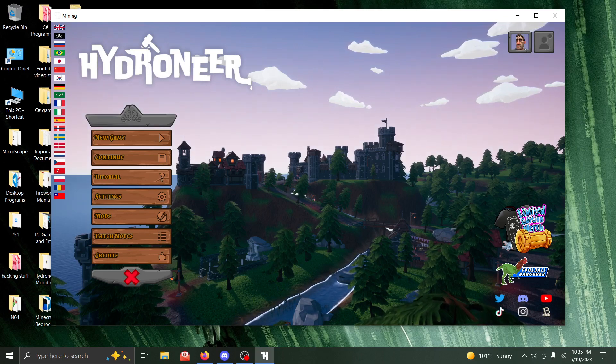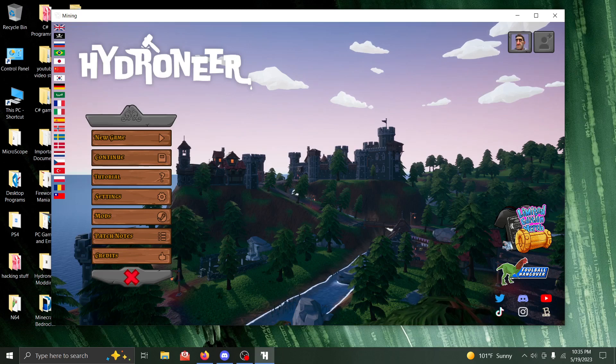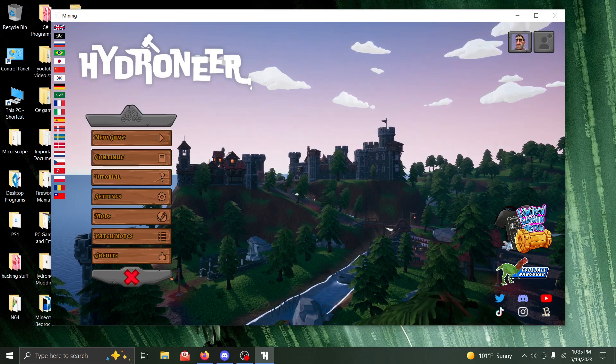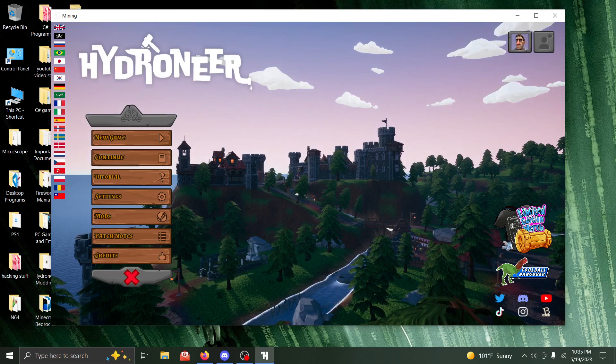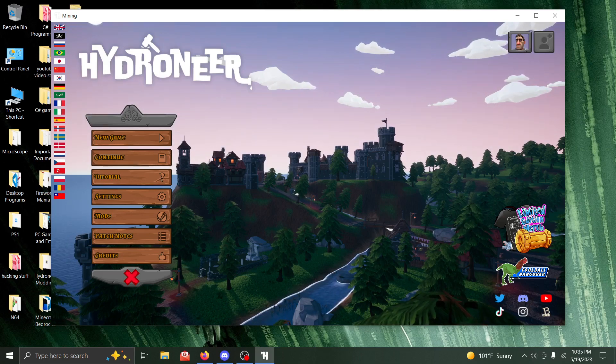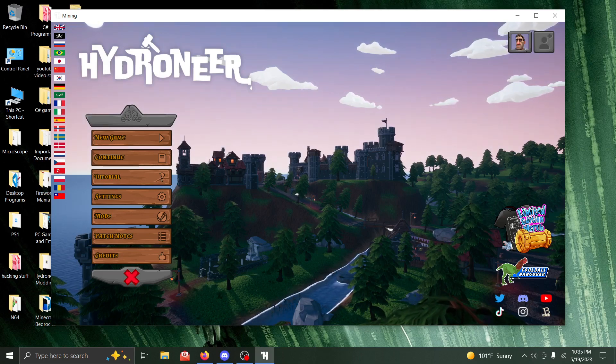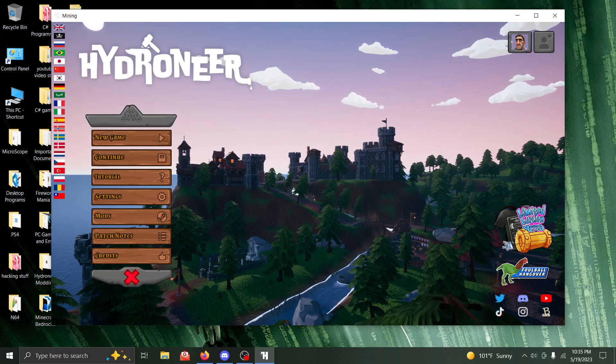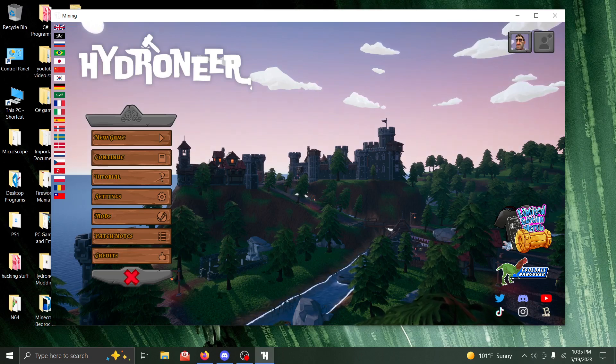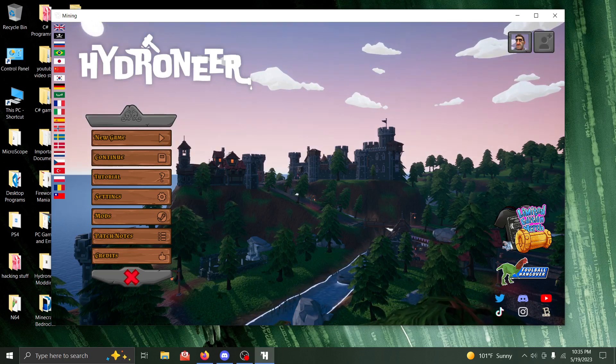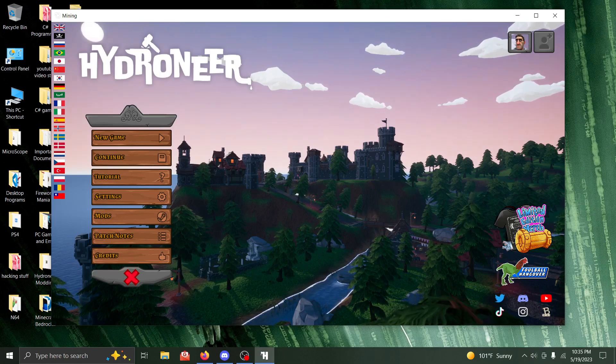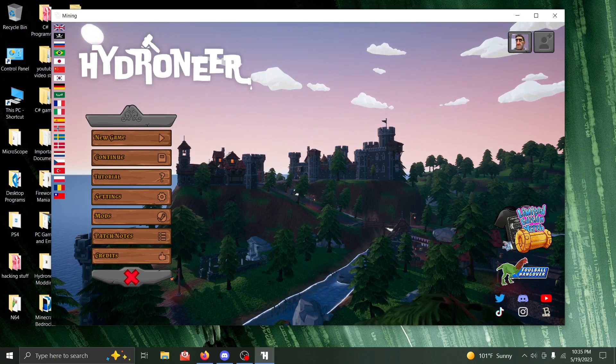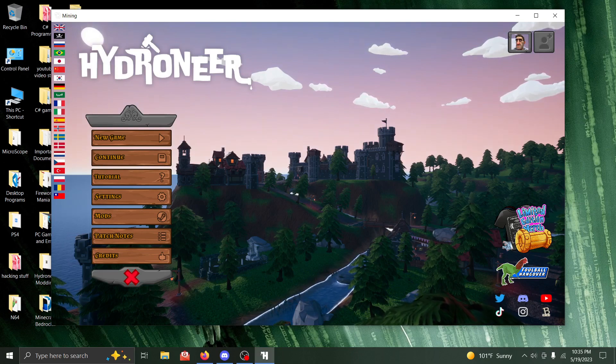So the mod in question here is an achievements mod. I developed this mod in private, never put it on the Steam Workshop, only intended to use it on myself. It's simply a toggle to be able to enable achievements in your game save, or disable them, and turn achievements on and off.